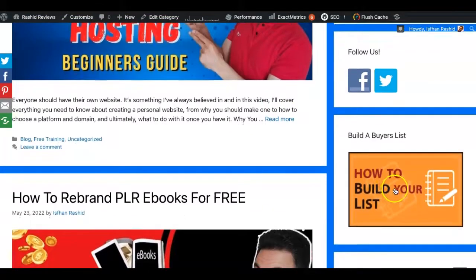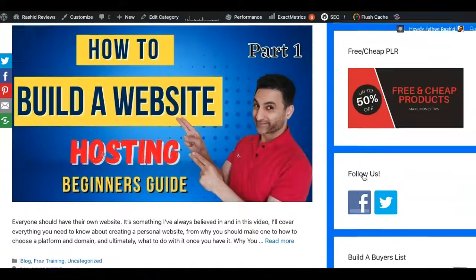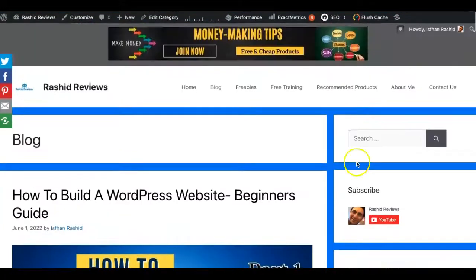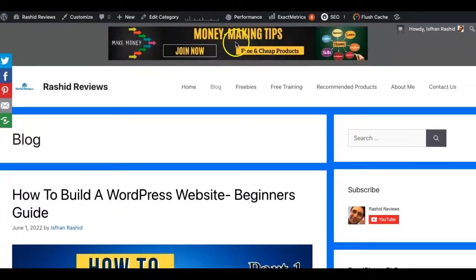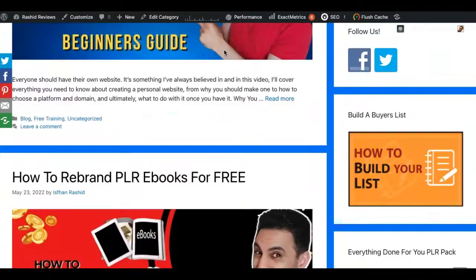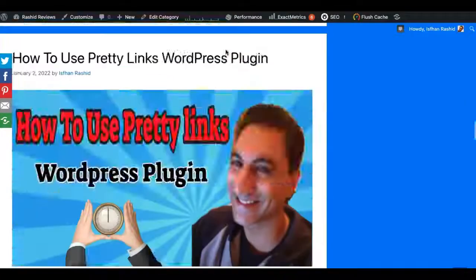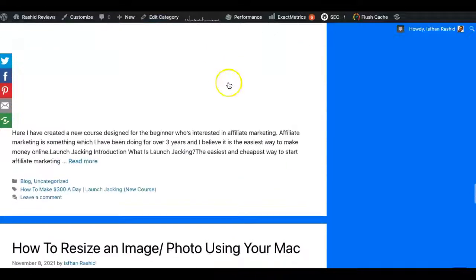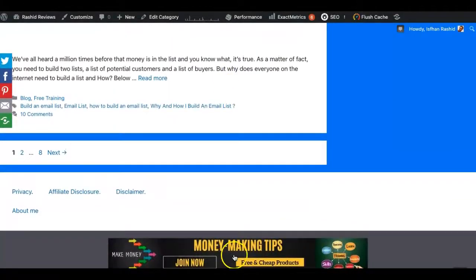I've got another one here — how to build a list. So if someone clicks on there it'll lead them to an opt-in form on how to build a list. I've also got one on top there, so if they click on that it'll go to some of my products. Then there's also one at the bottom — that's called the footer banner.